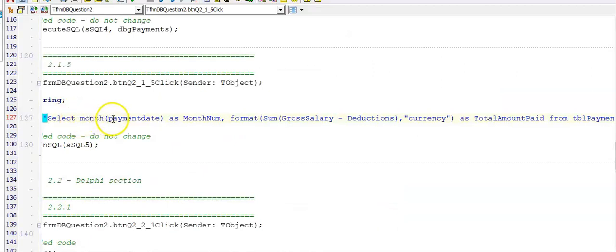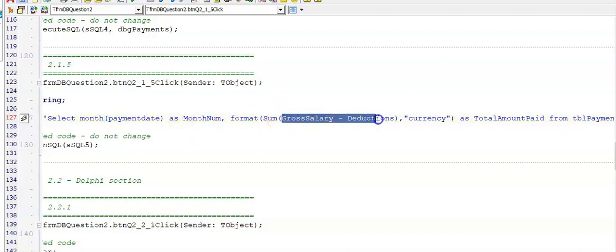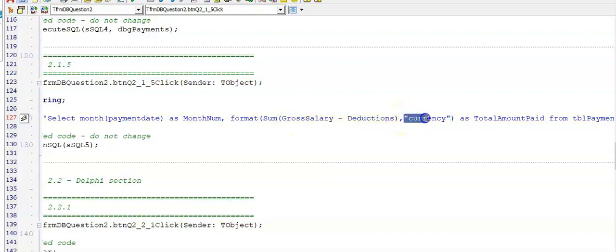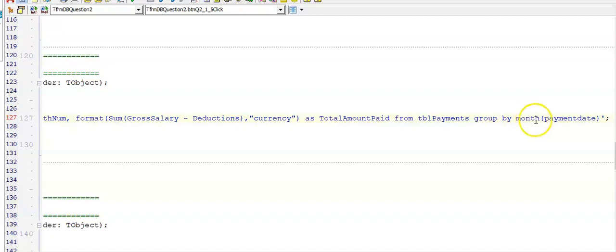So we were required to display the month number. We can use the month function on the date data type field called payment date. The heading had to be as month num. And then we had to apply the calculation that they gave us. But we wanted to know the total per month. So we had to sum this value. We were also required to display this value as a RAND value. So we have to add the currency there in quotes. All these fields were in the table TBL payments. And since we are displaying a field and we have an aggregate function, we are going to group by the field we're displaying. Remember we displayed the number of the month.